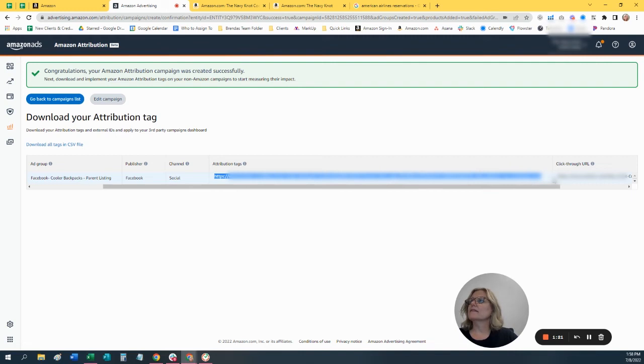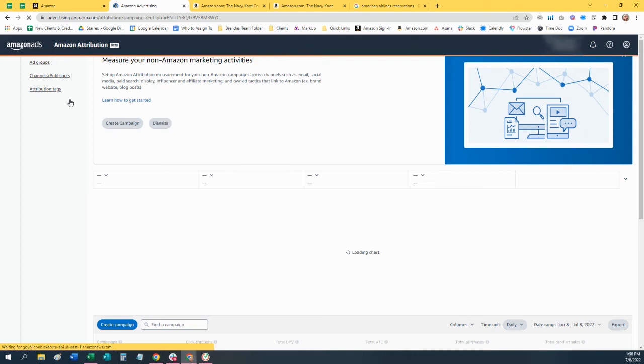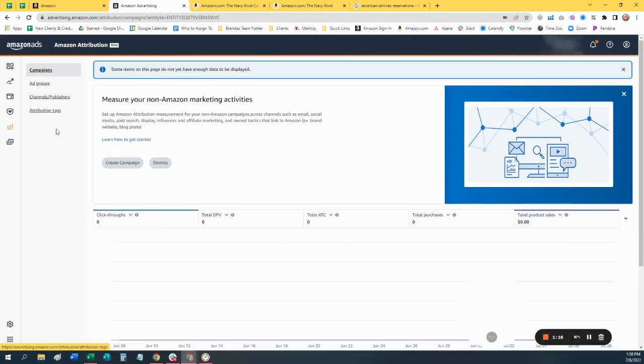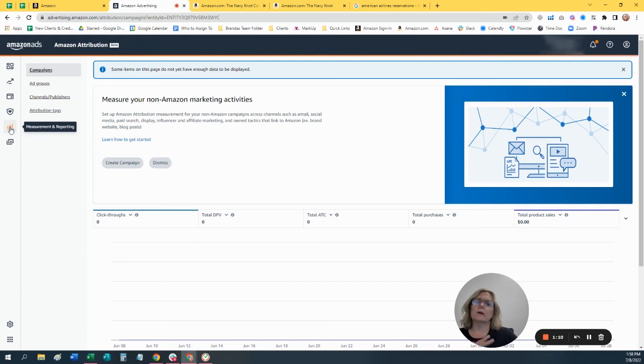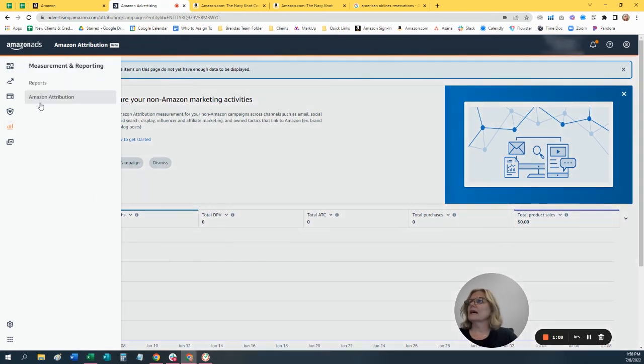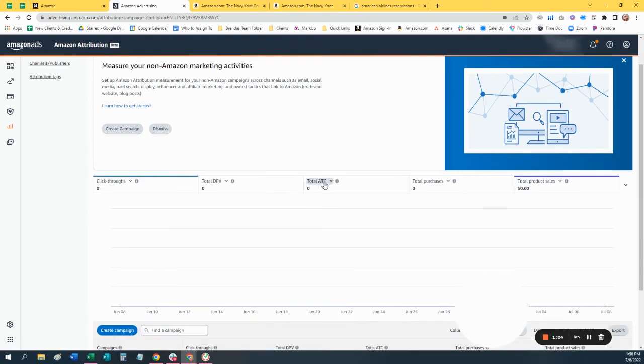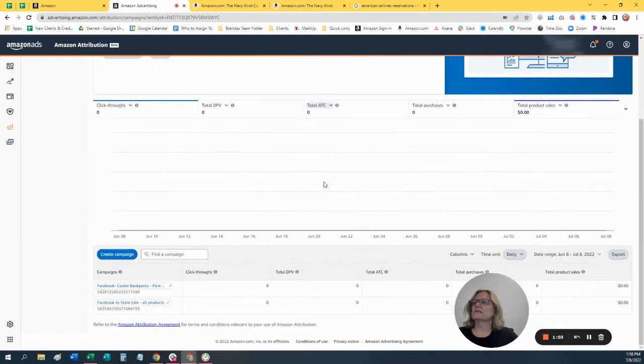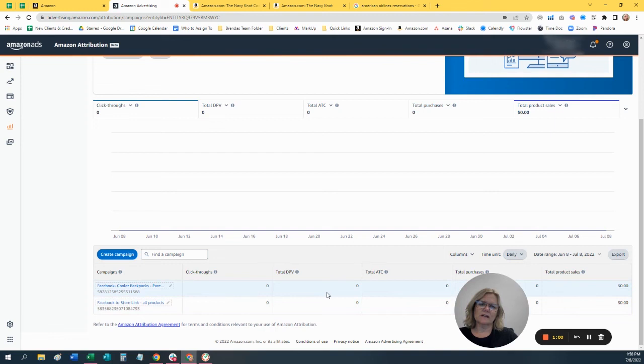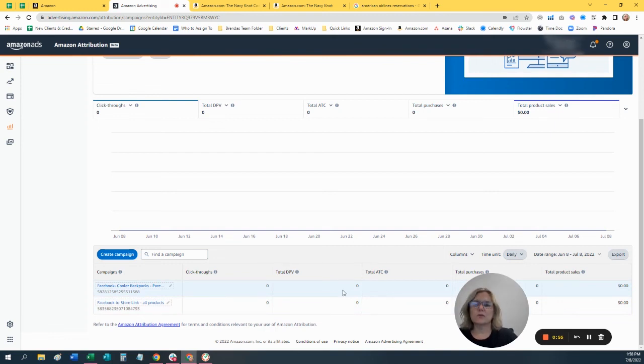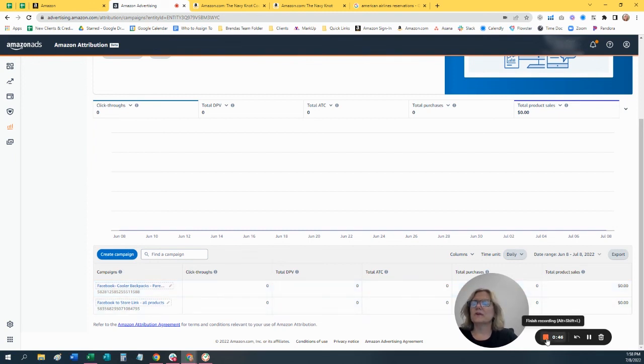Also, what's nice about this is go back to our campaigns list. So if you wanted to see the attribution to outside advertising, you can come here again, go to Amazon Attribution, and it's going to tell you all the different campaigns you have going on and what kind of results you've gotten for it. So that'll be helpful to see how your campaigns are working because you can see if they click on your link, but you don't know if they actually made the purchase on Amazon. So this is something that you can measure really easily.